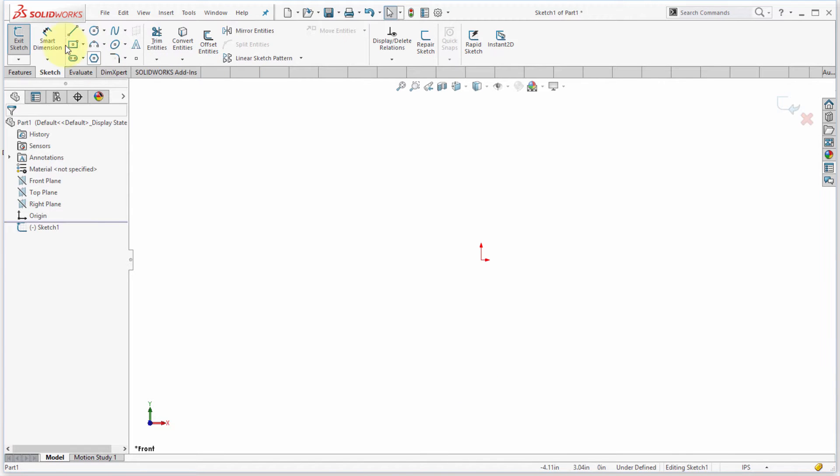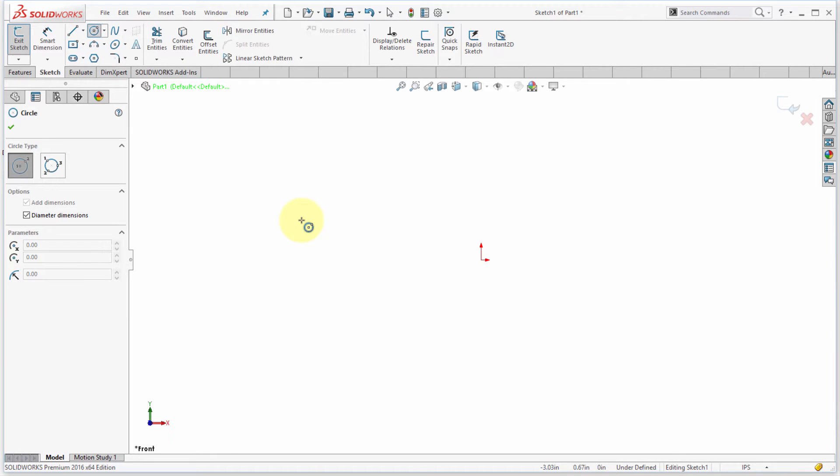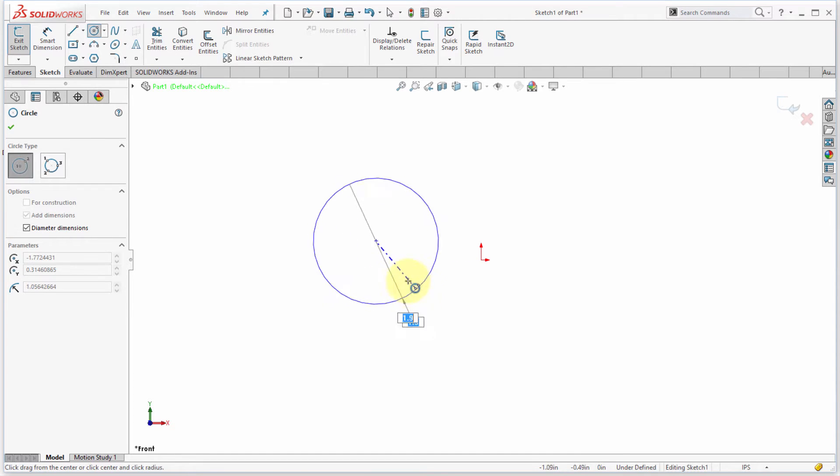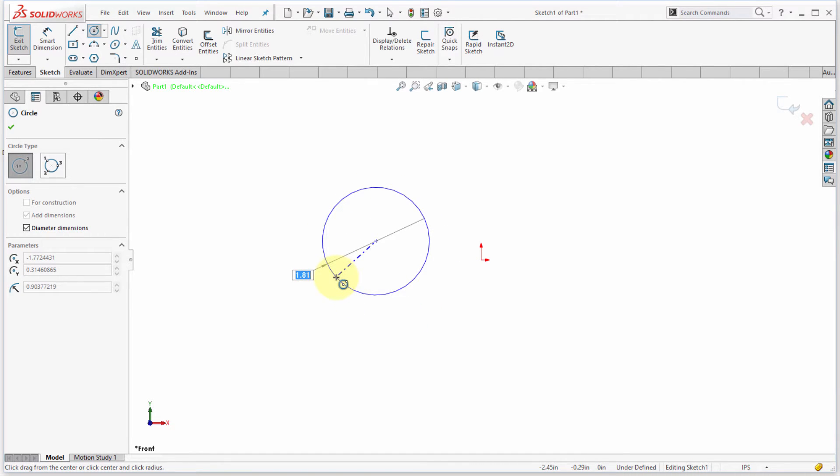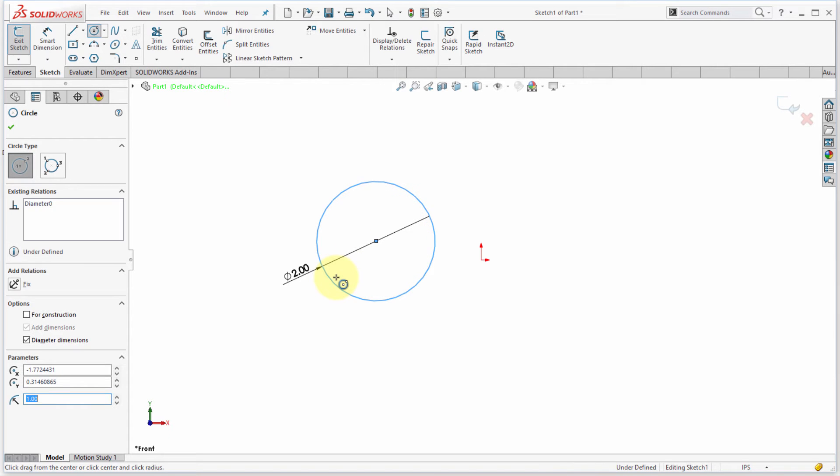I want to create a circle. I'm going to start the circle command here and notice that right now it's set to diameter dimension. Notice that dimensions are appearing on the screen, so it's asking for the diameter dimension. I can come in here and type in a value, let's say 2, and I hit enter and notice that SOLIDWORKS is dimensioning it.